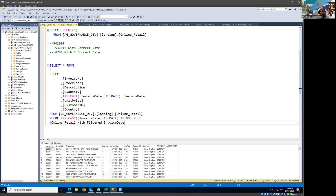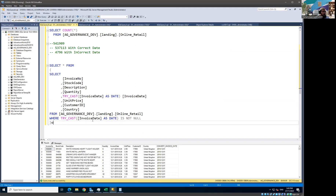That name is quite long, but we can use it because it's just like another table name. Let me just shorten it. Let me call it 'OR'. And I'm going to inner join with my mapping table, which is sitting in the mapping schema.